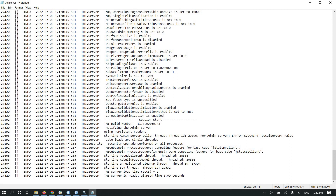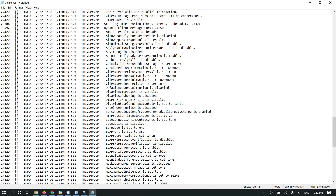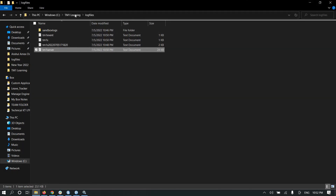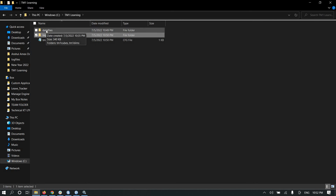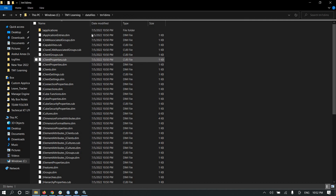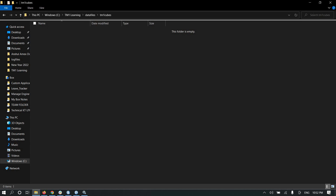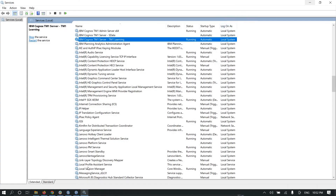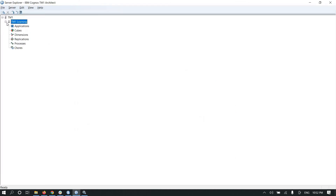Now come to the data files — here you will see tm1dims and all the dimension files reside in tm1dims, and the cubes reside in tm1cubes. So we have successfully created a TM1 server which has multiple data directories. Just refresh it.